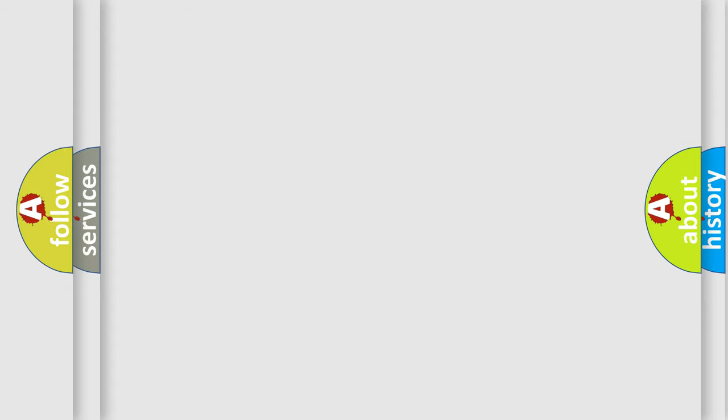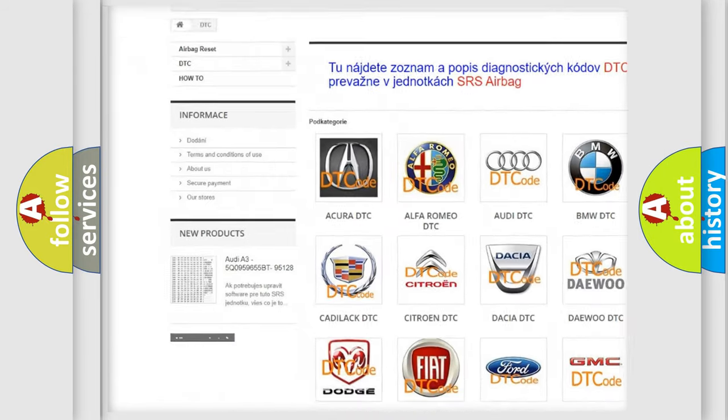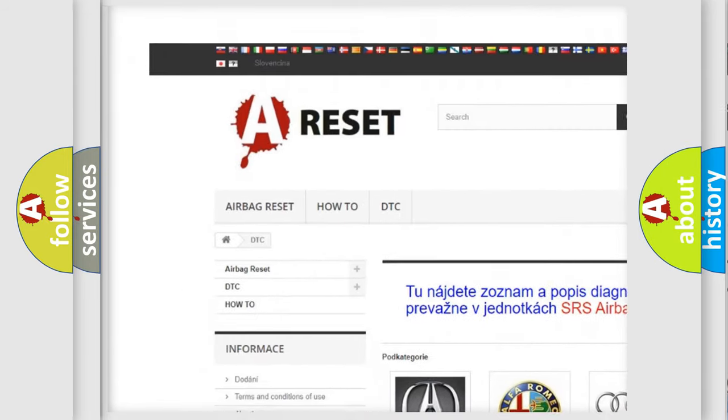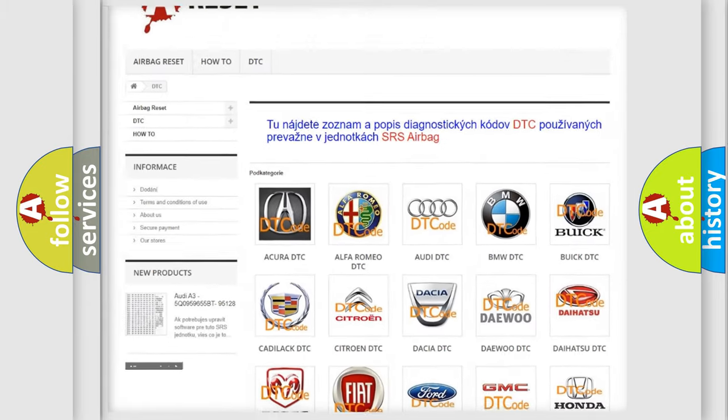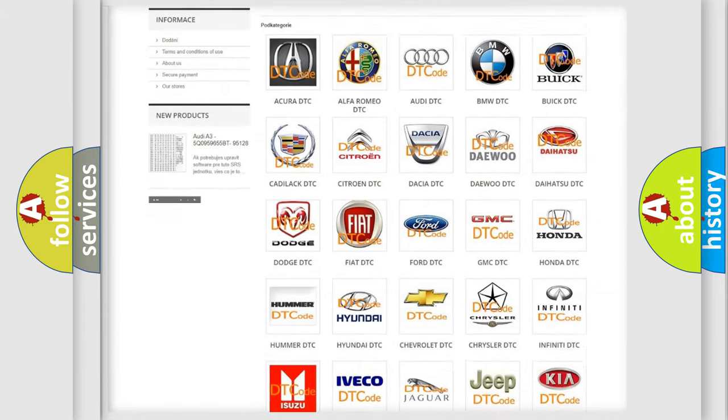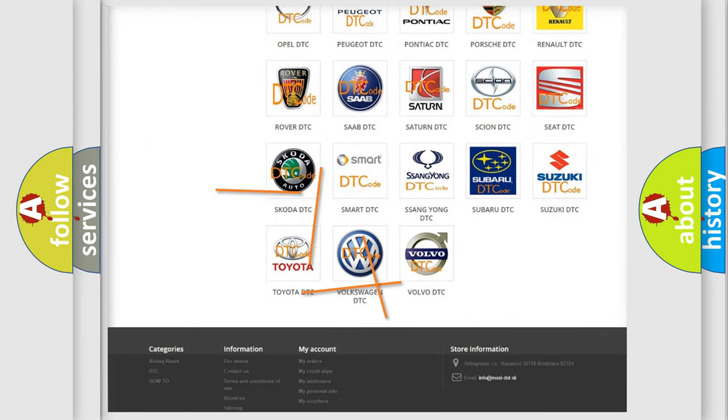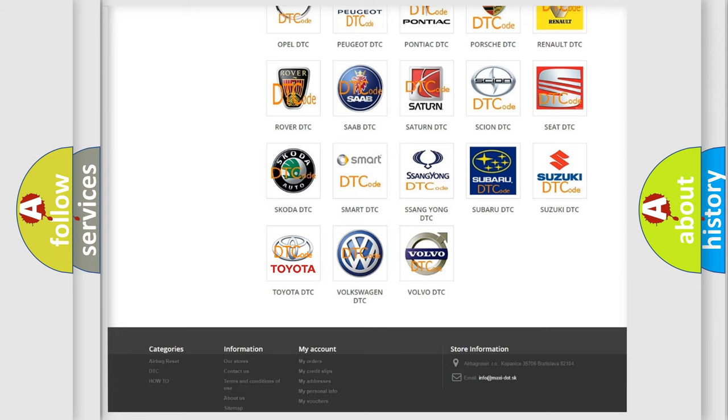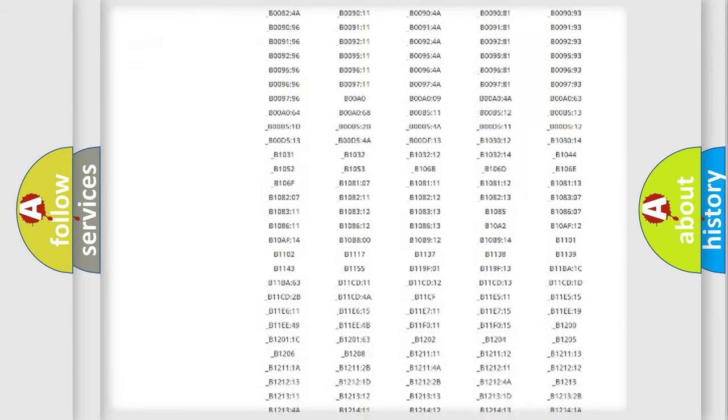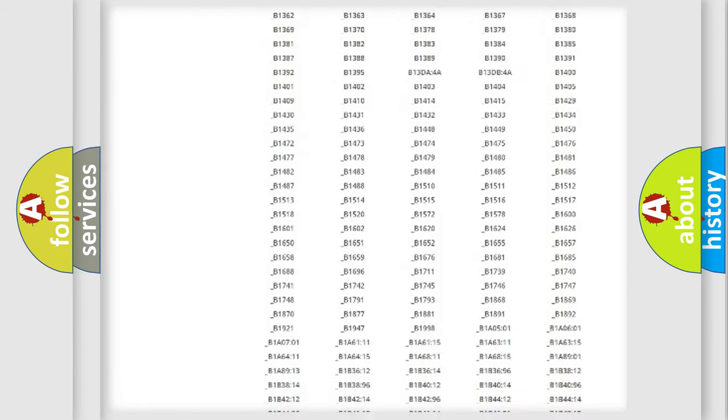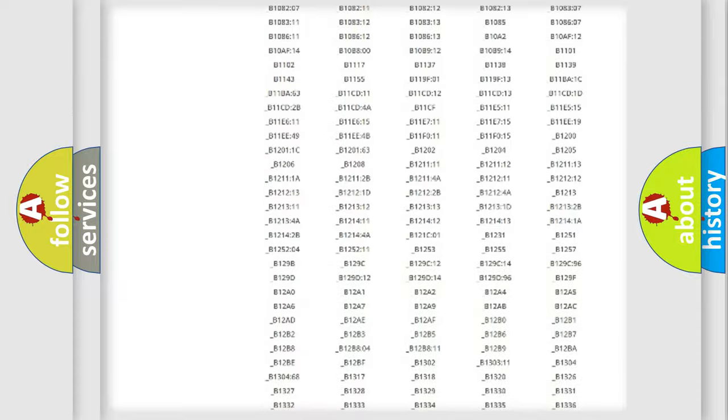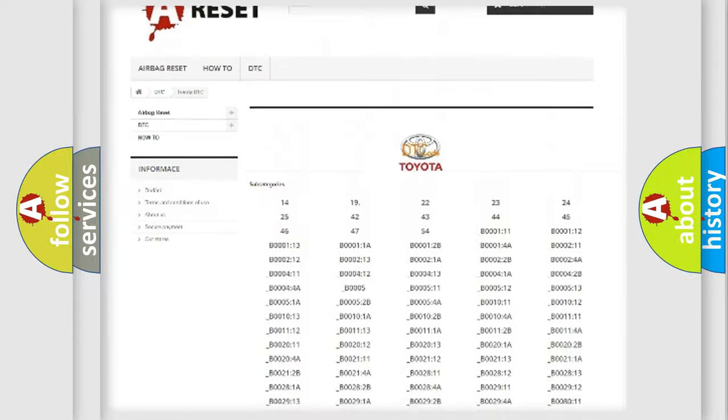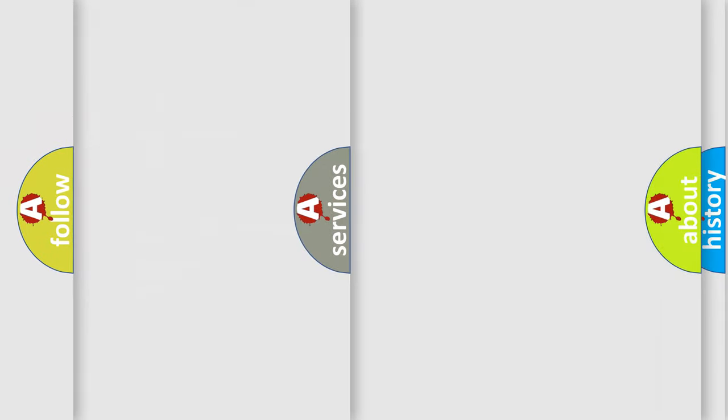Our website airbagreset.sk produces useful videos for you. You do not have to go through the OBD2 protocol anymore to know how to troubleshoot any car breakdown. You will find all the diagnostic codes that can be diagnosed in Toyota vehicles, and many other useful things.